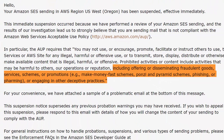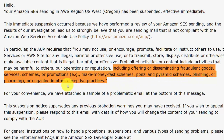And then anything determined to be disseminating fraudulent goods, schemes, promotions, make-money-fast schemes, Ponzi or pyramid schemes, phishing or farming — all of these things are going to be determined from Amazon's perspective.